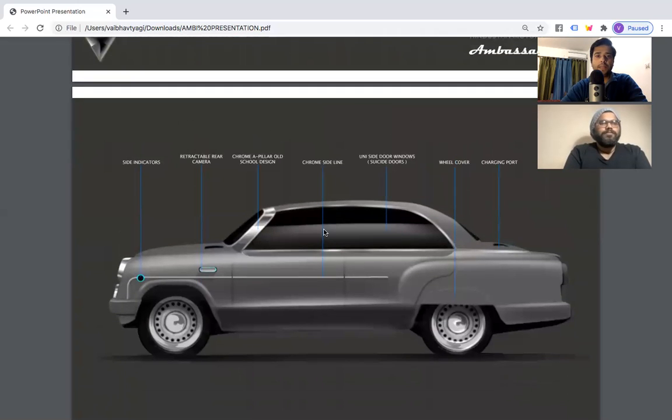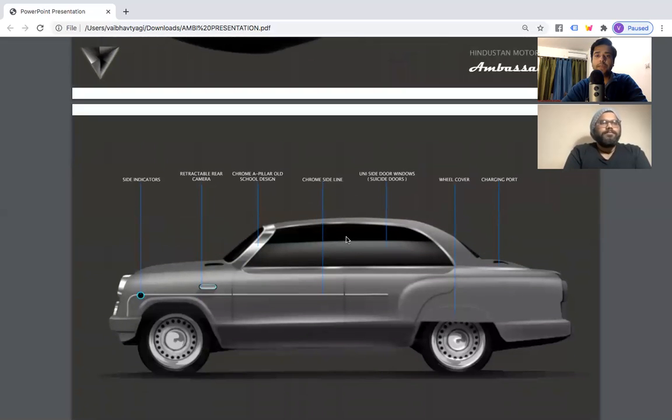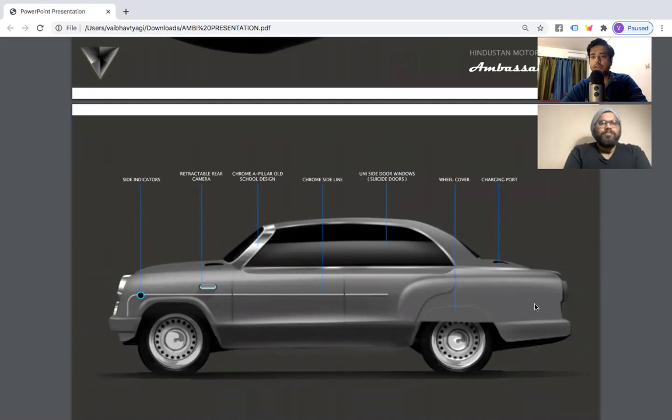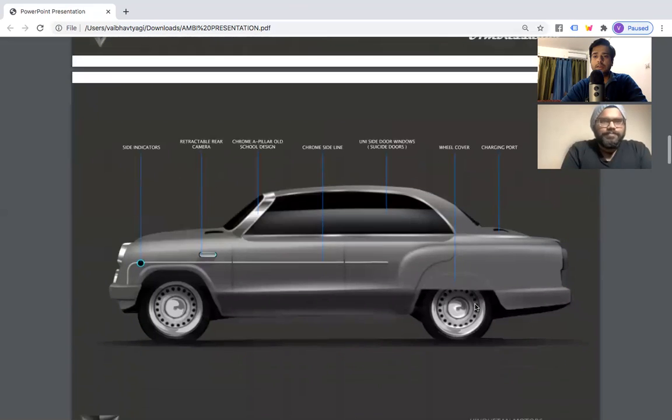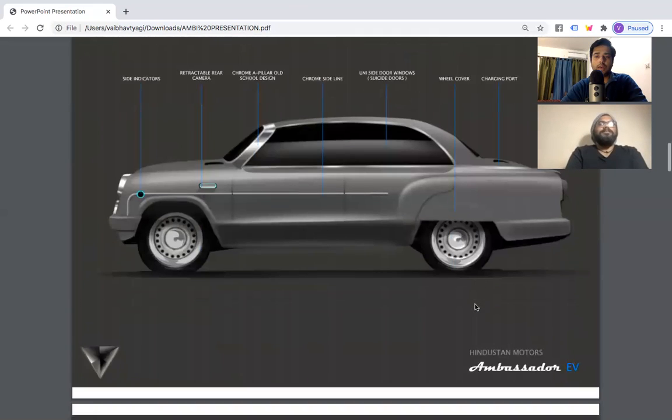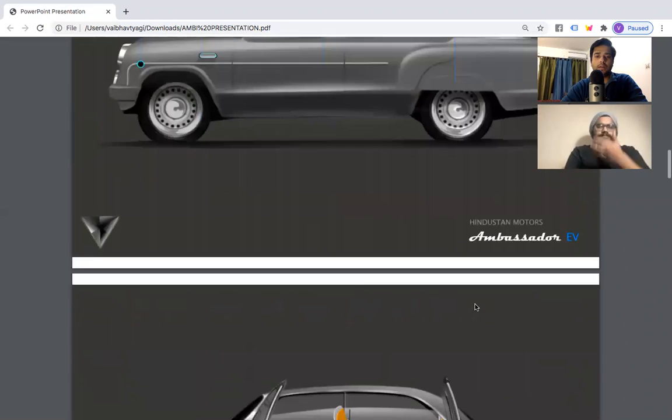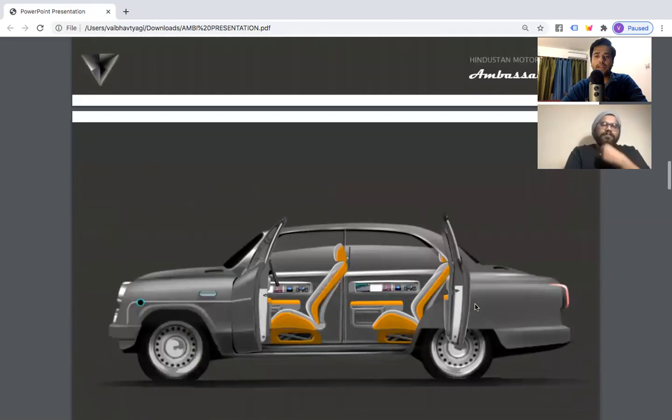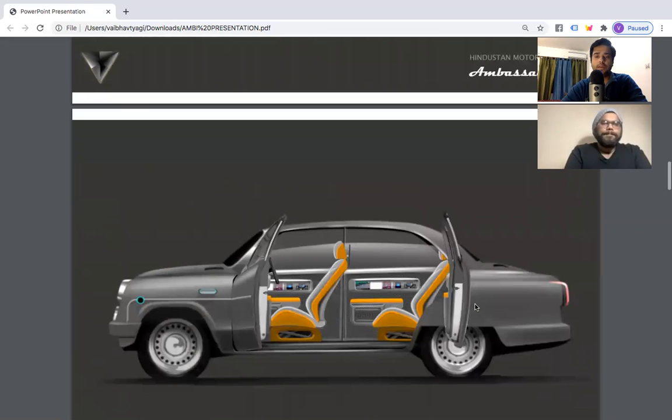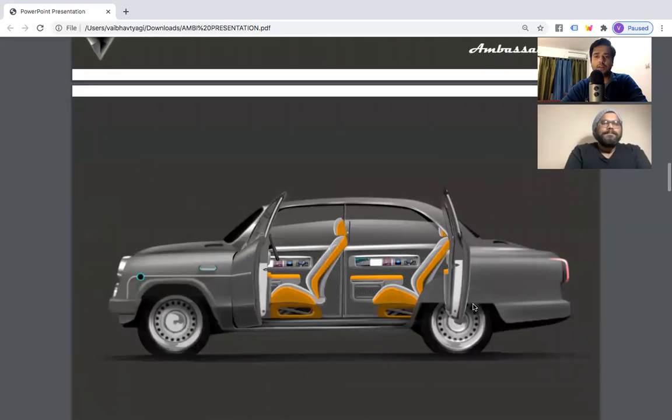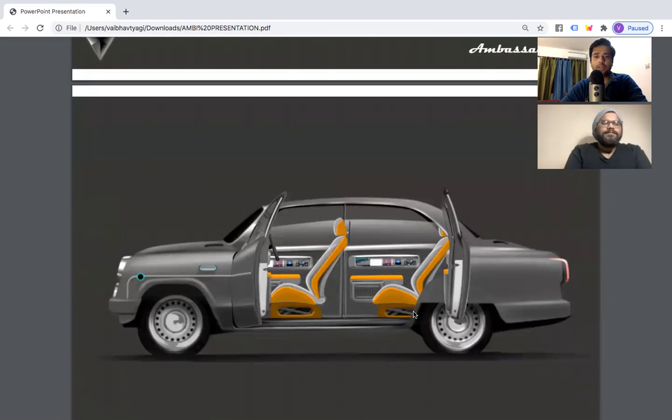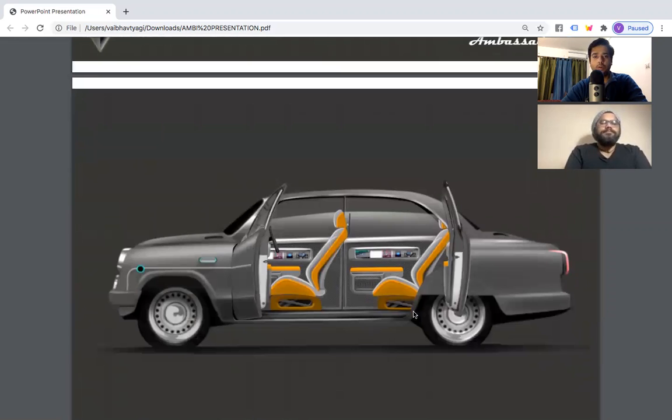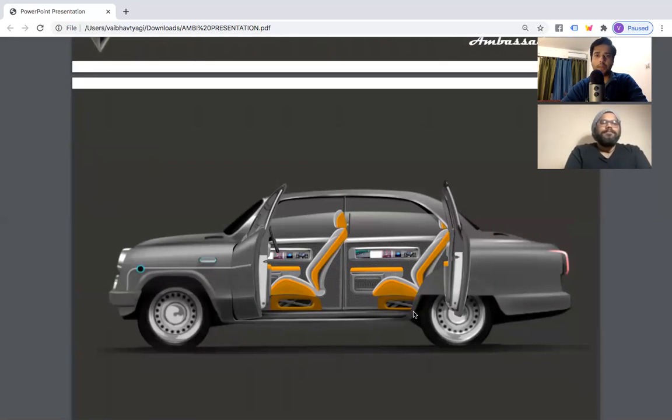Let me just go beyond this. And you can see that there is a retractable rear camera, chrome A pillar gold school design, chrome sidelines, wheel cover and charging port. You can see it from the back. And this is the inside of the car which definitely looks pretty luxurious. As he has stated that he wanted to make a luxurious version of ambassador.